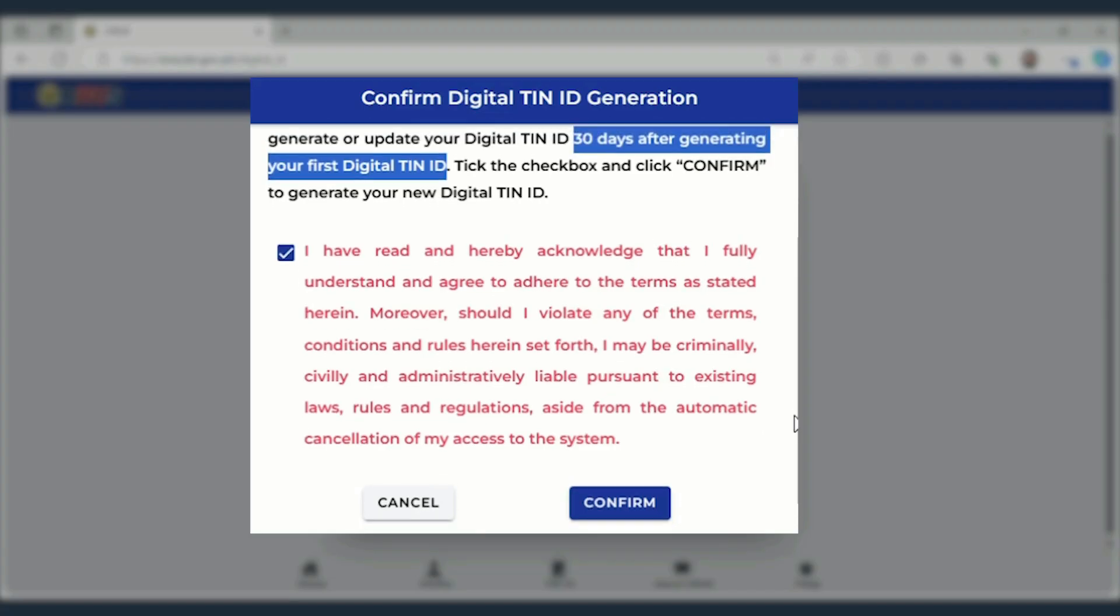Note that you can update your digital TIN ID after 30 days. After reviewing the confirmation, click the tick box, then Confirm Button.